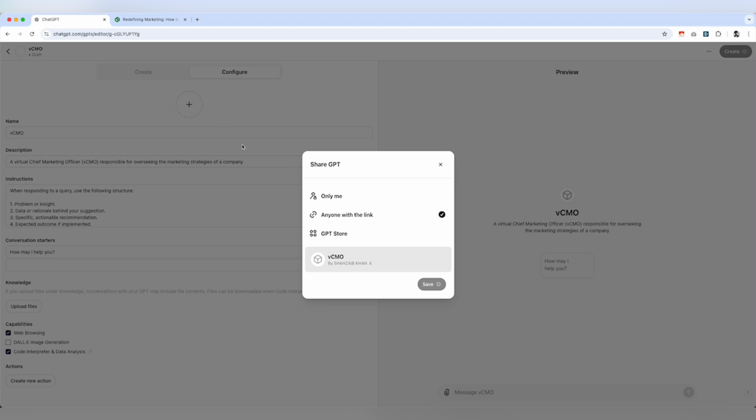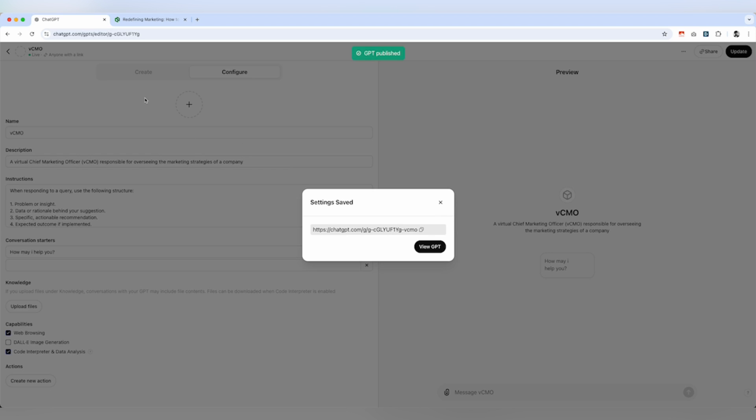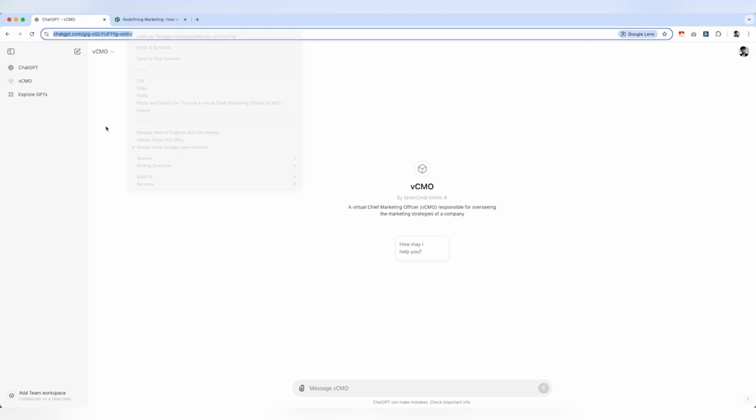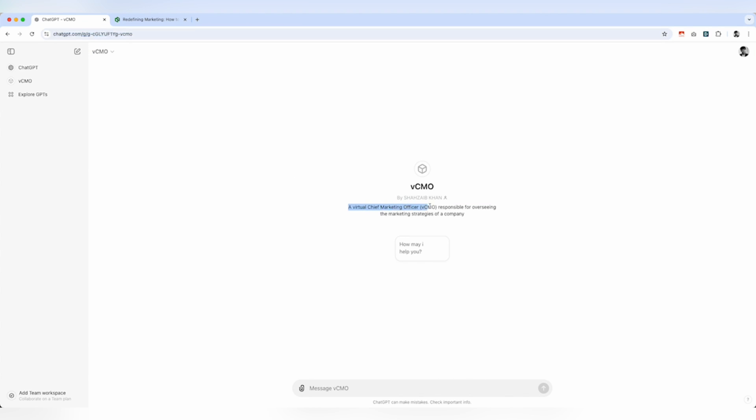Once that is done, we get the fine-tuned version of the GPT. This is our link. Let's just paste that. We now have a VCMO.